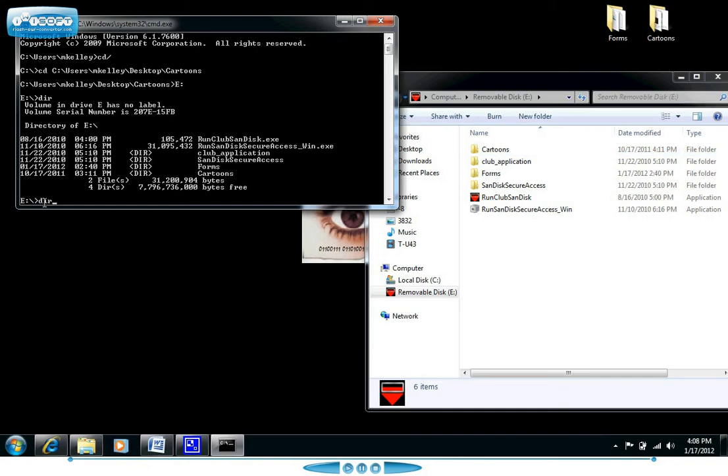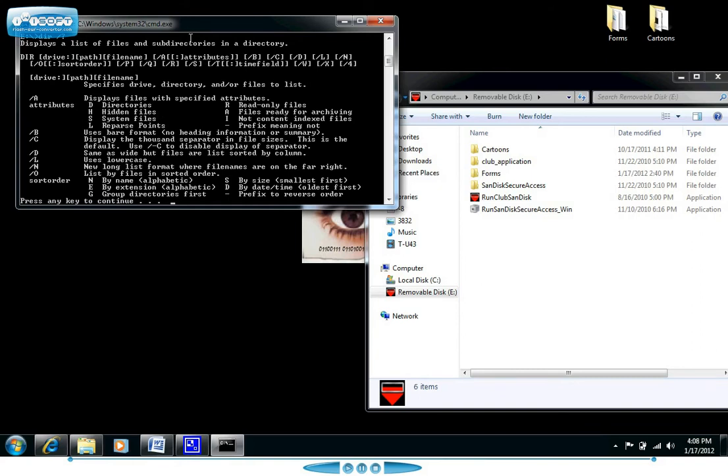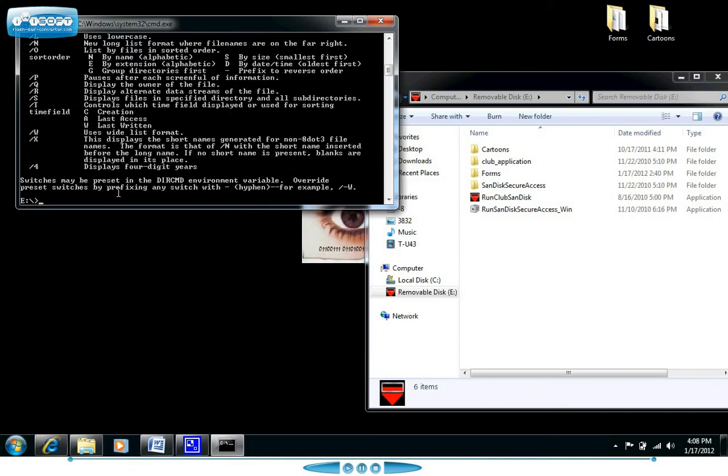Another good thing to know when you're using the command prompt is how to access the help file. In this case we're doing the DIR command. If you type in DIR then do your forward slash and then a question mark and press enter, it will actually pull up the help file information for you. So here is some of the help file information.